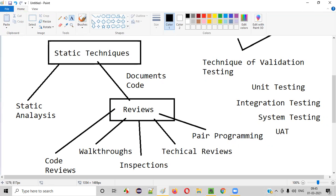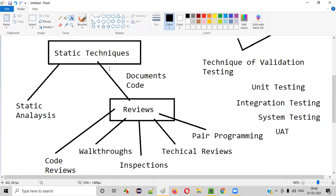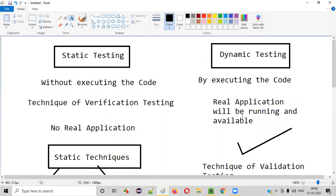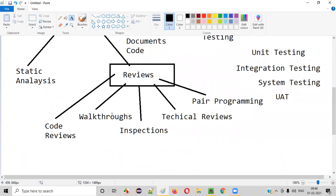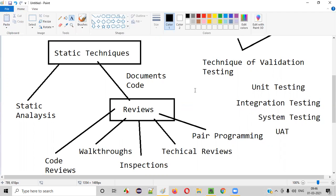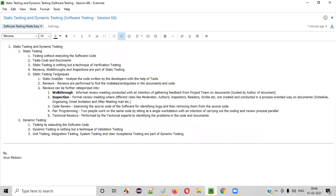I will explain unit testing, integration testing, system testing, and UAT in detail in upcoming sessions. This session was a high-level overview of static testing and dynamic testing — static testing is performed without executing the code, and dynamic testing is performed by executing the code. In upcoming sessions, I will cover static analysis, code reviews, walkthroughs, inspections, technical reviews, pair programming, and all the dynamic testing types. Hope you understood this session. Thank you, bye.